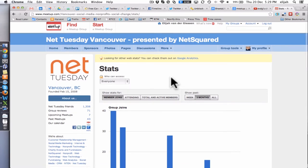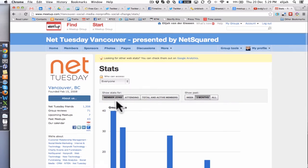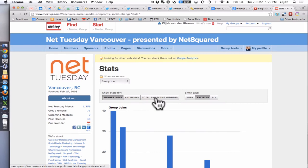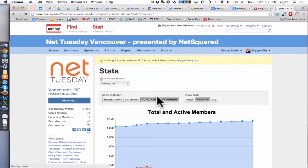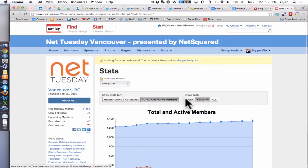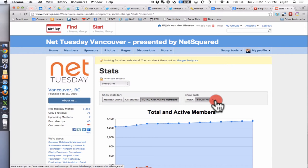Here you'll see that there are two sections of tabs. What we want to get is total and active members, and then we want to show the time zone of all.